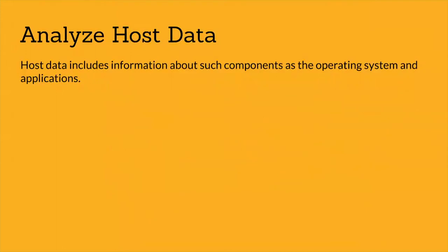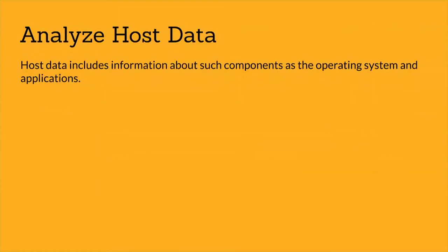The next step is analyze host data. Host data includes information about components such as the operating system and applications. Use the following procedure to analyze the copy of the host data you obtained in the acquire the data phase.